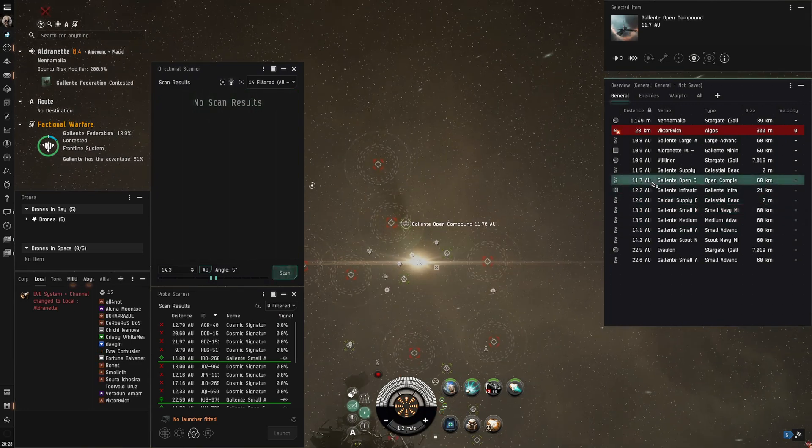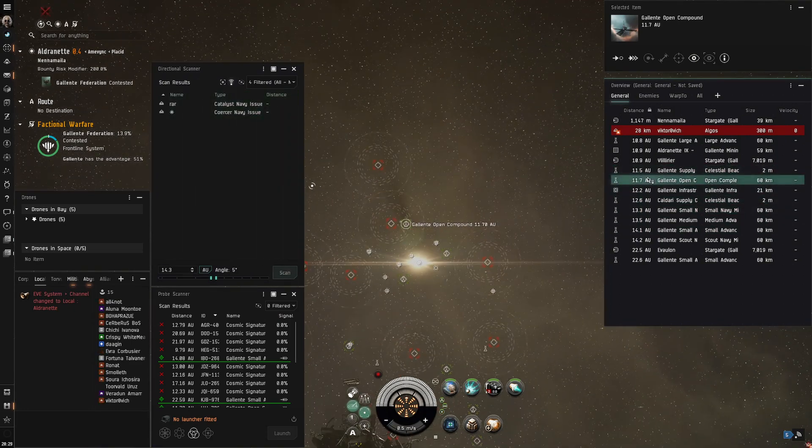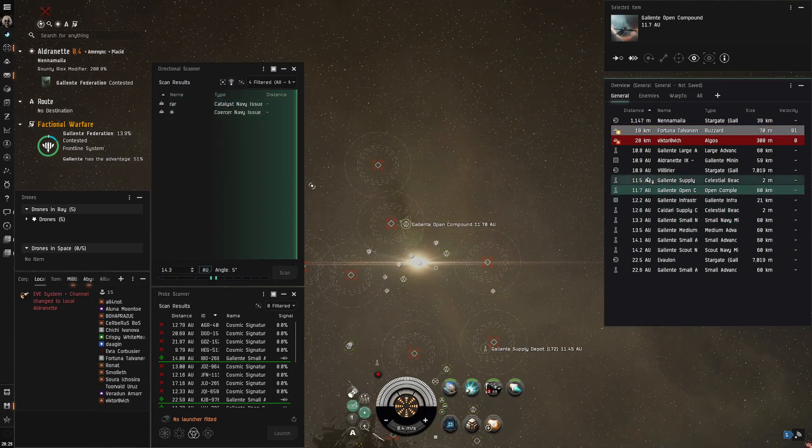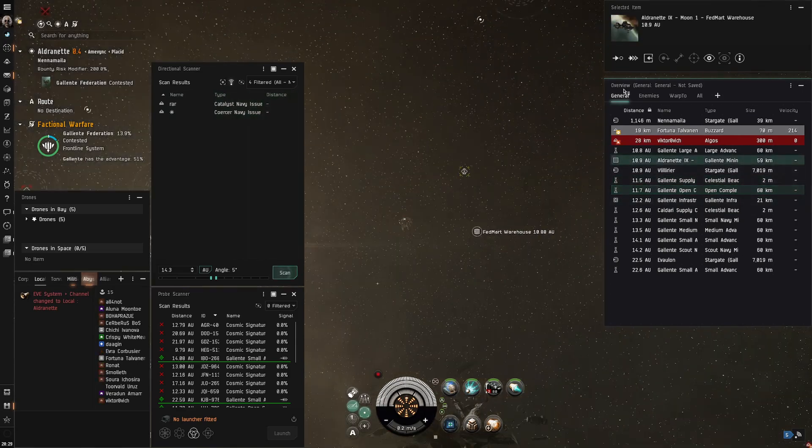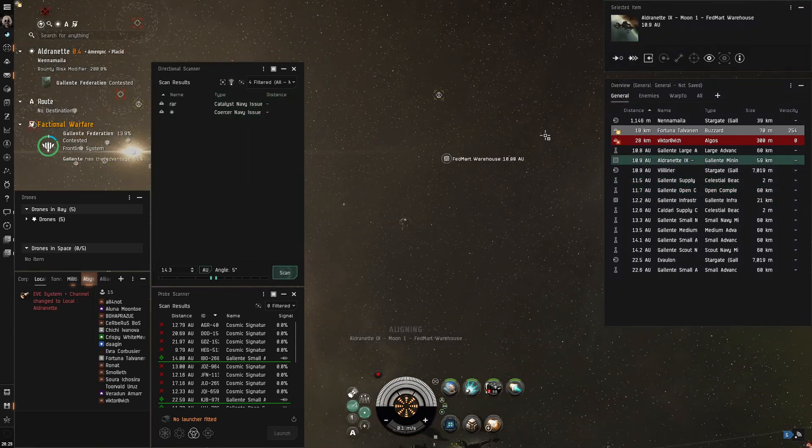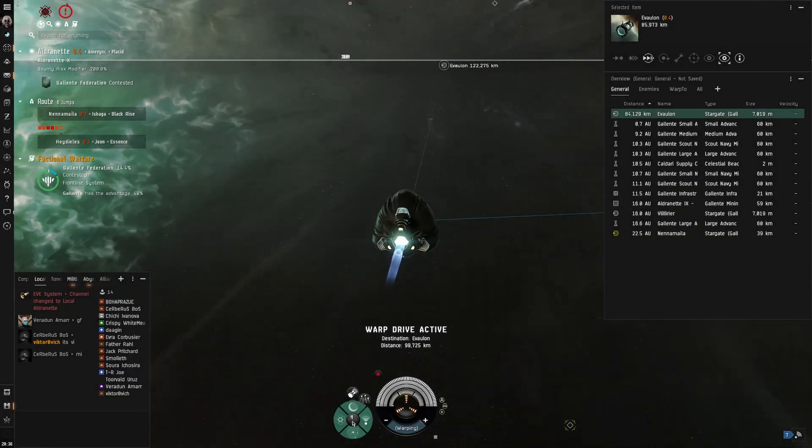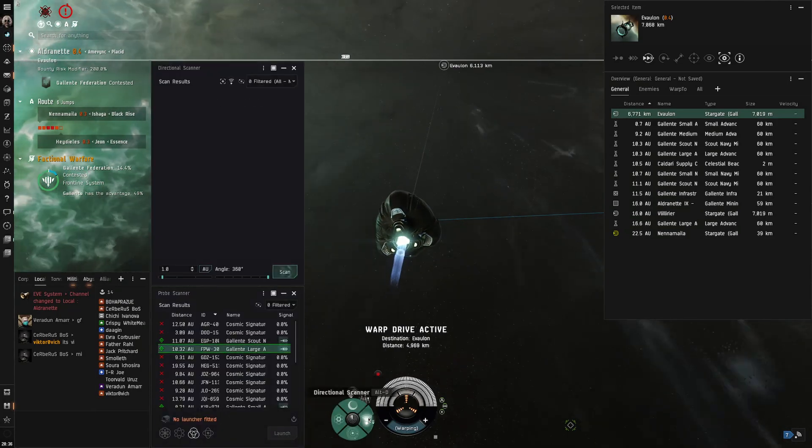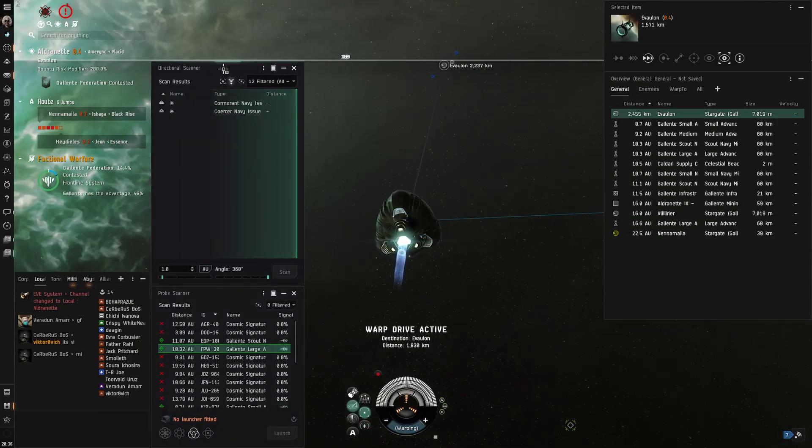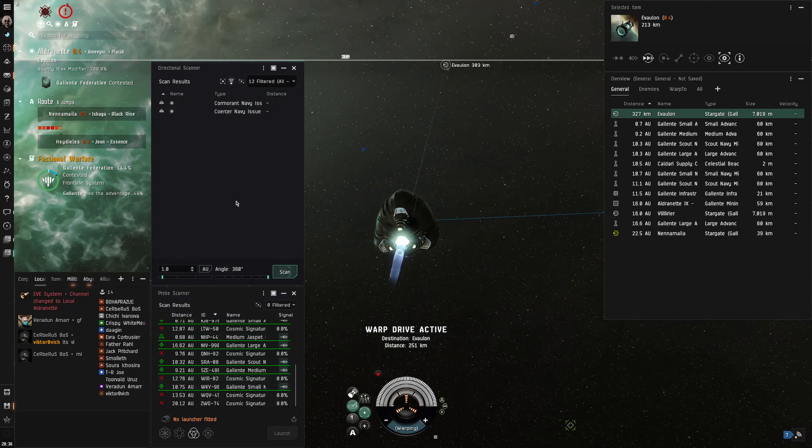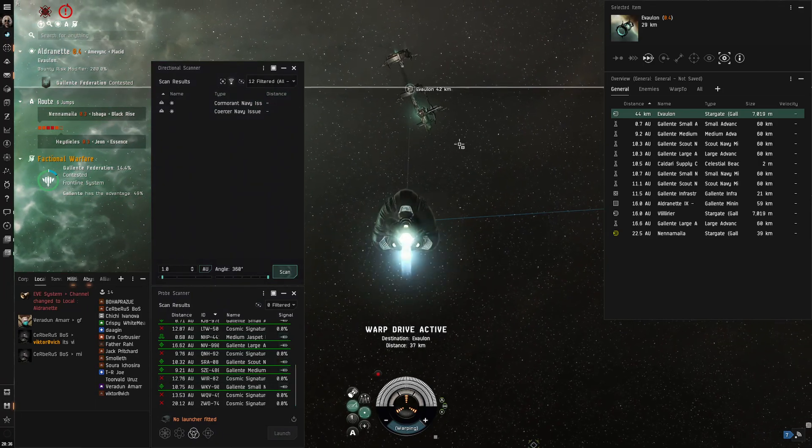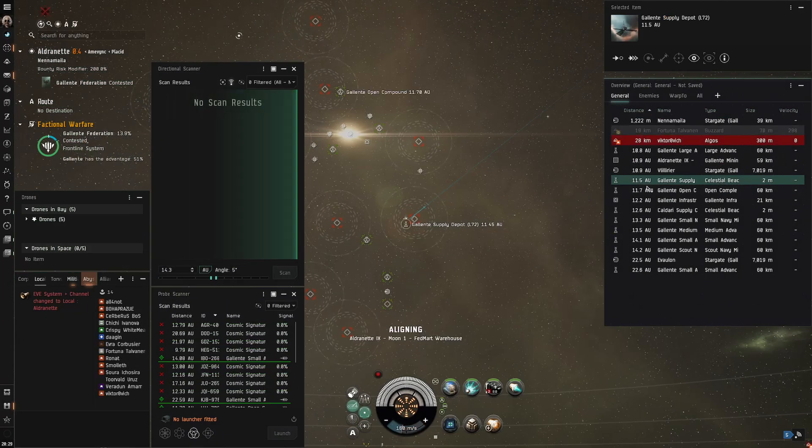Being good with the directional scan is the difference between you catching your prey and your hunter catching you. To be able to use directional scanner you're going to need the windows open so you're going to go down to the scanners menu at the bottom near your HUD. You're going to click on that and open up probe scanner and directional scanner and that'll bring up the windows you need to do directional scanning.